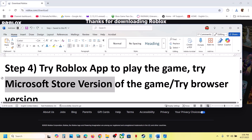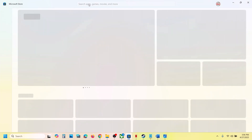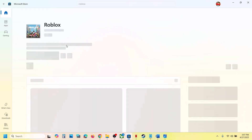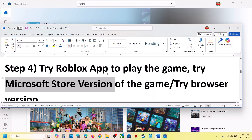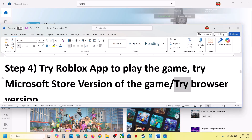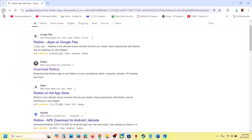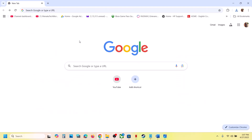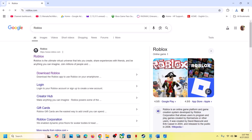If still not working, you can try the Microsoft Store version. Uninstall the current version, open Microsoft Store, search for Roblox, install it, launch it, and check. If both are not working, try the browser version — open Google, type in 'Roblox', go to the Roblox website, log in, and check.